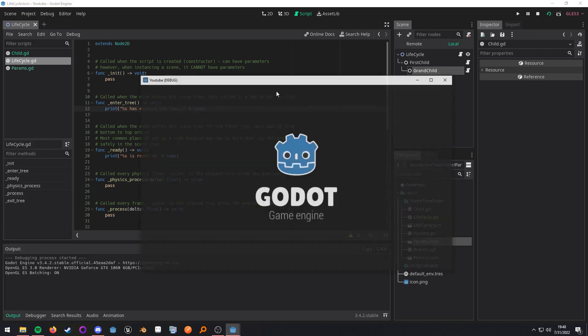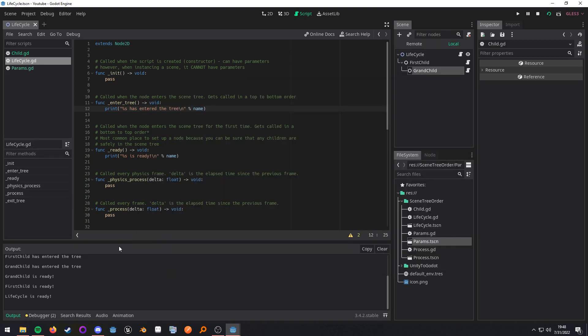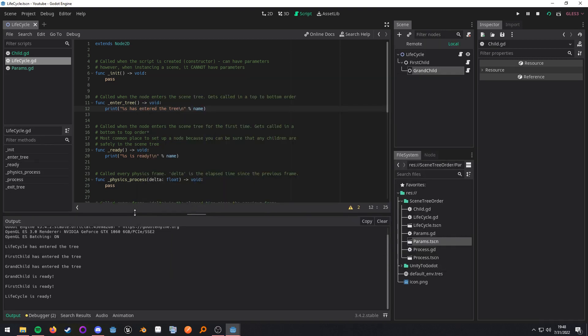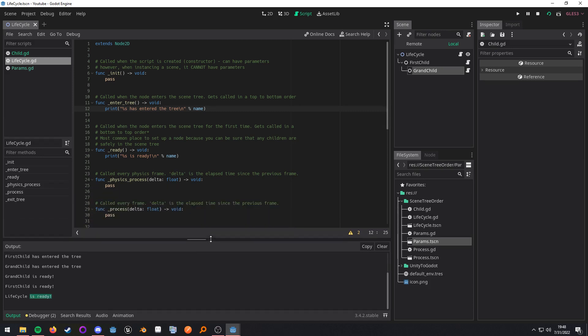So when we run this and then we look into our output log. Lifecycle entered the tree. First child entered the tree. Grandchild entered the tree. Grandchild is ready. First child is ready. Lifecycle is ready. So everything works as expected.